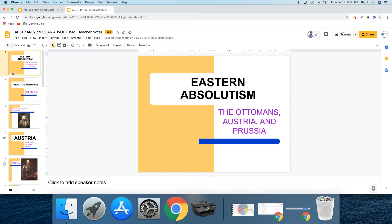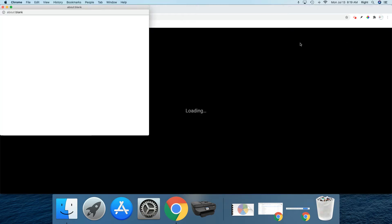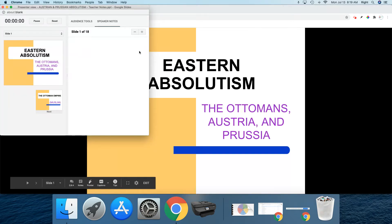Many of us are used to simply clicking on this present button up in the top right corner. However, the little drop down arrow next to the present button gives you the option of presenting with Presenter View, and if I select Presenter View...